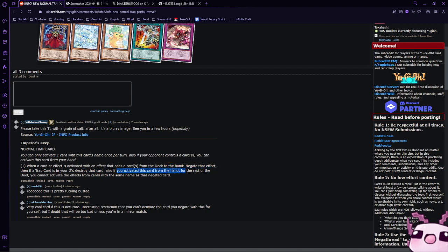Also, if you activated this card from your hand for the rest of the duel, you cannot activate cards. You cannot activate the effects of cards with the same name as that negated card. Which, honestly, is a very good type of card.